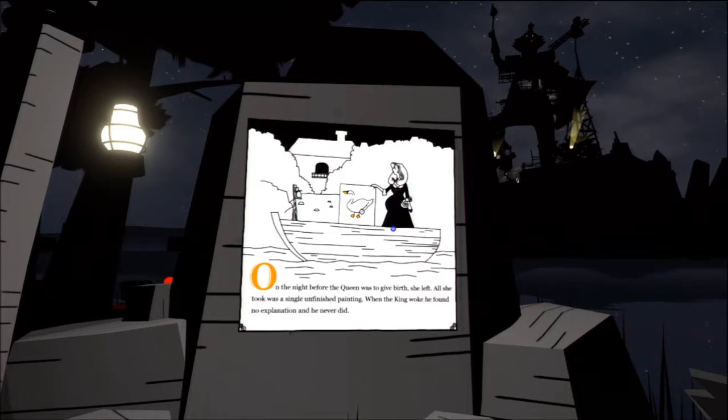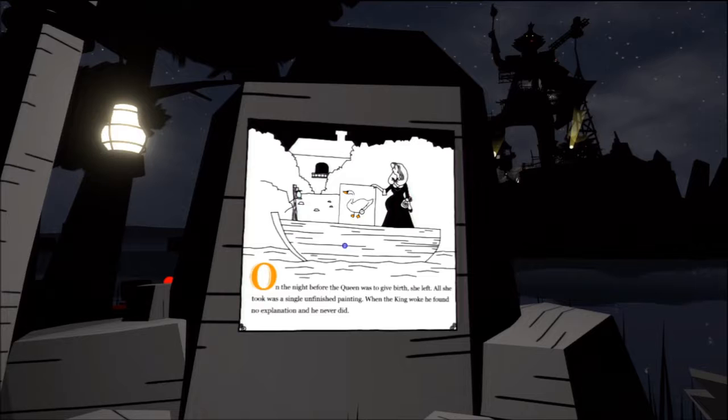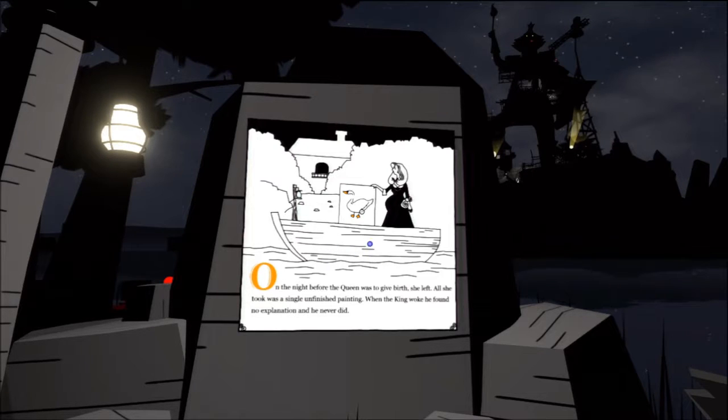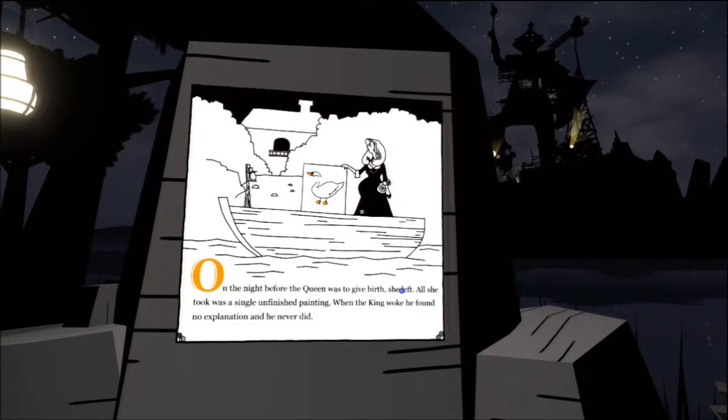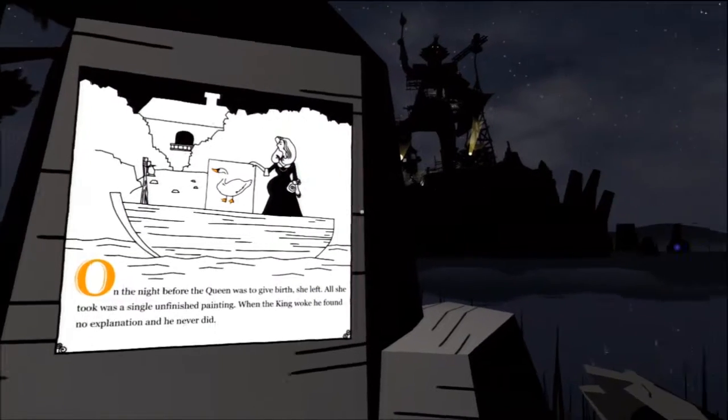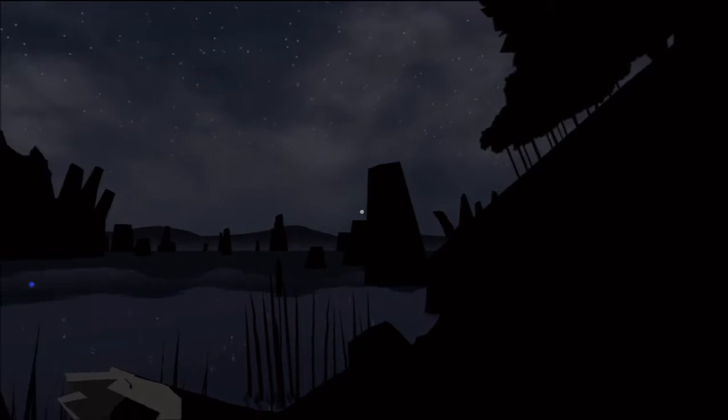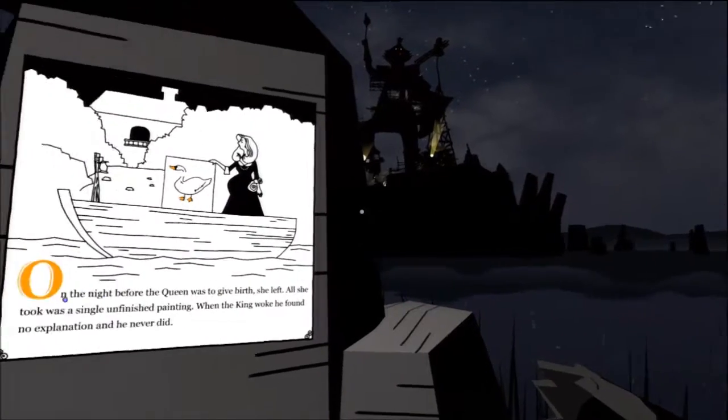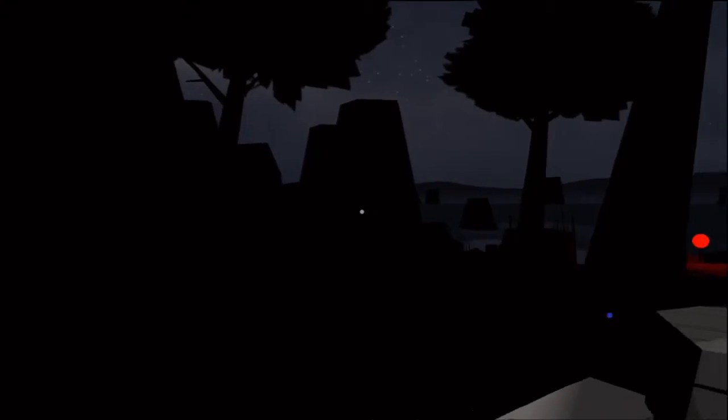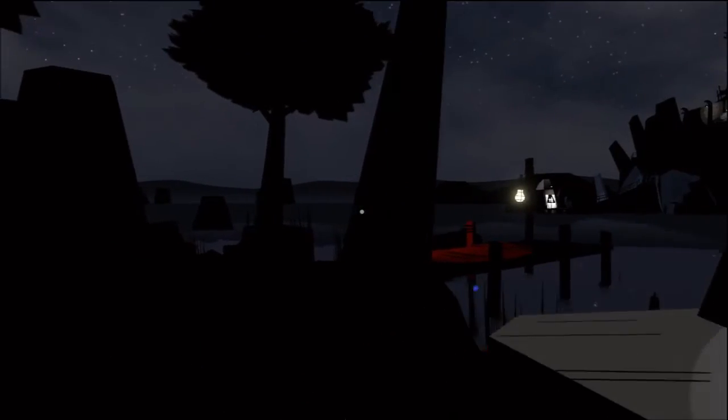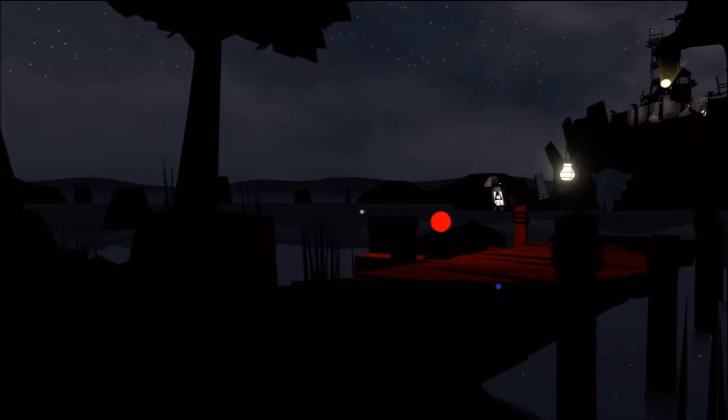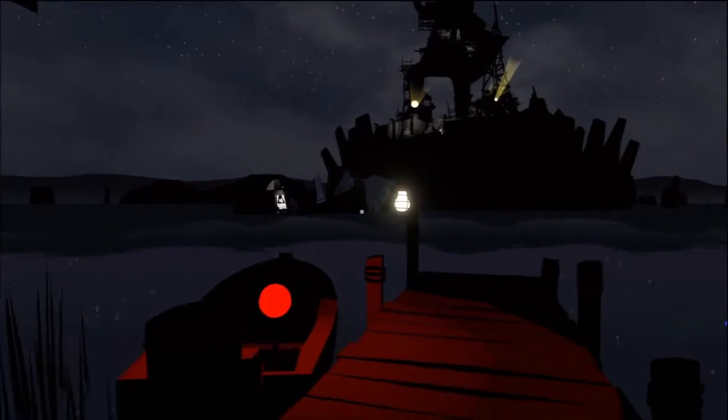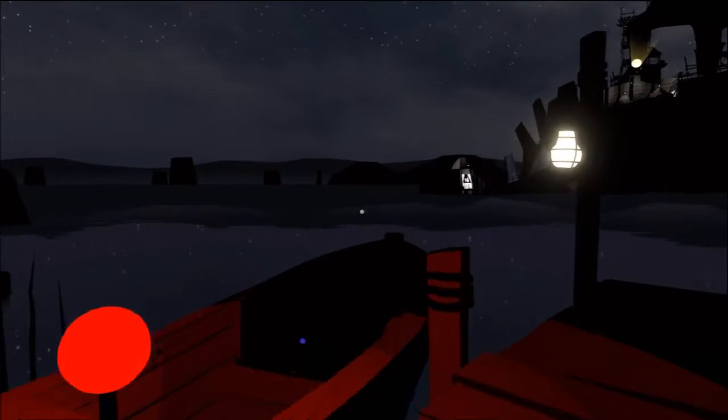On the night before the queen was to give birth, she left. All she took was a single, unfinished painting. When the king woke, he found no explanation, and he never did. So it's funny that the king didn't even know she was pregnant. But he knocked her up. Like, is this king an idiot? Like, what about his parents?